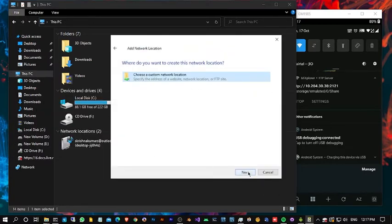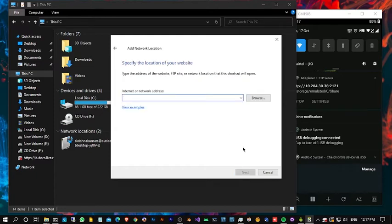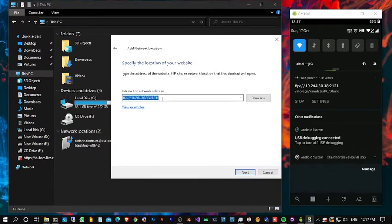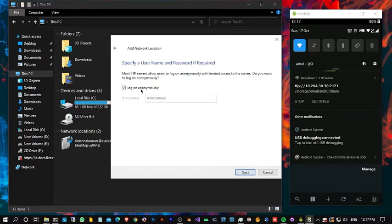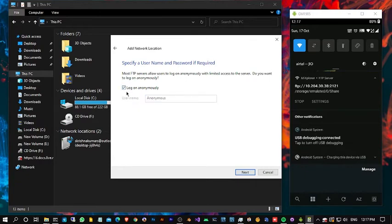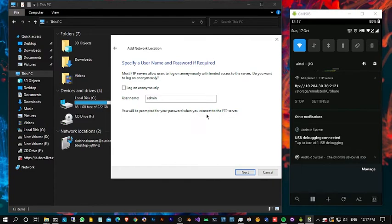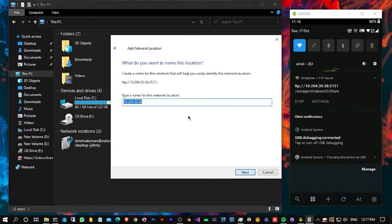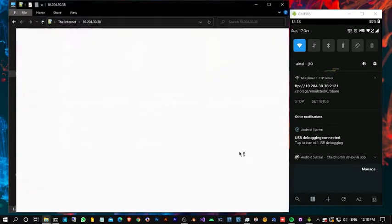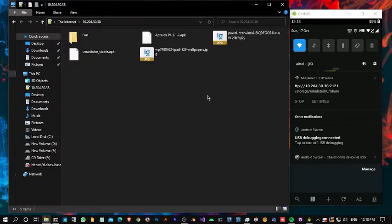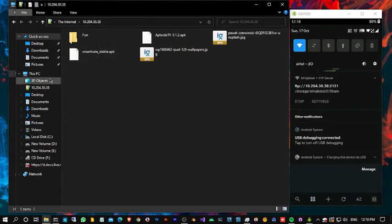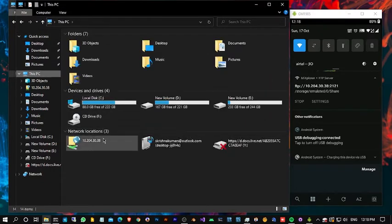Add network. Enter the IP address of the server. Just enter the username alone, I think you need to enter the password later on. Finish, that's it. Now it's pinned here, you see.